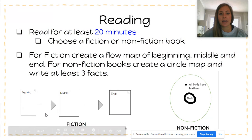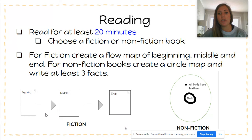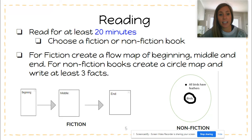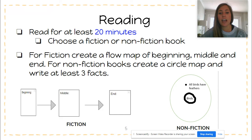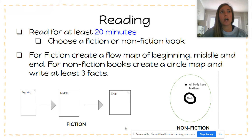For reading, we would still like for you to read for 20 minutes every day. You can choose fiction or nonfiction — you can use the books in your book baggie or RISE Kids. The first grade teachers and I were talking, and some of those response sheets are a little difficult.